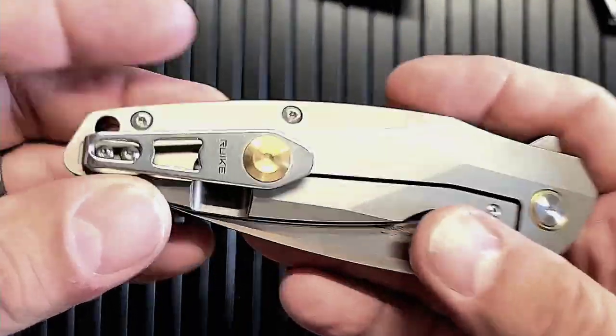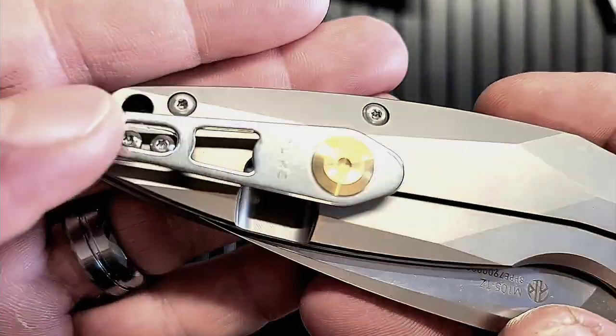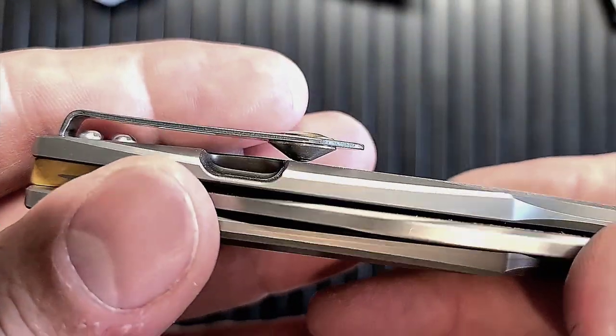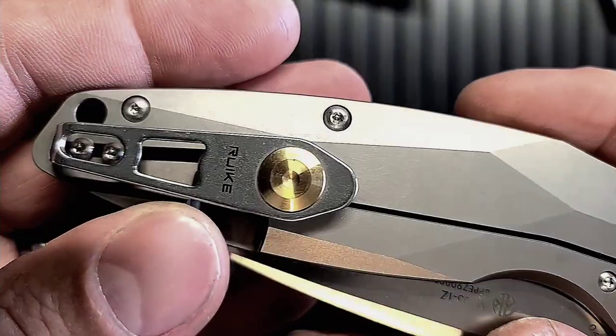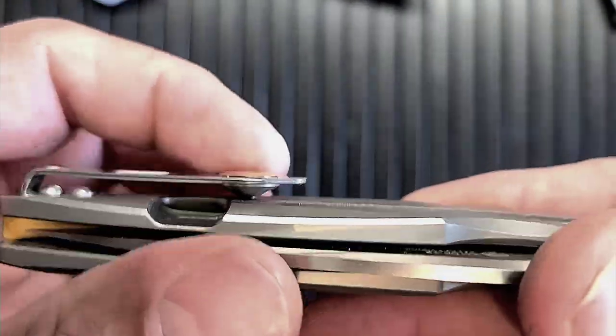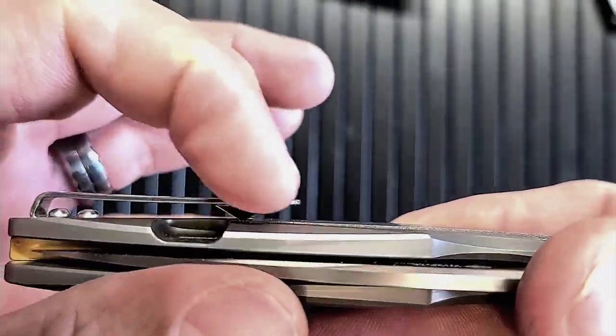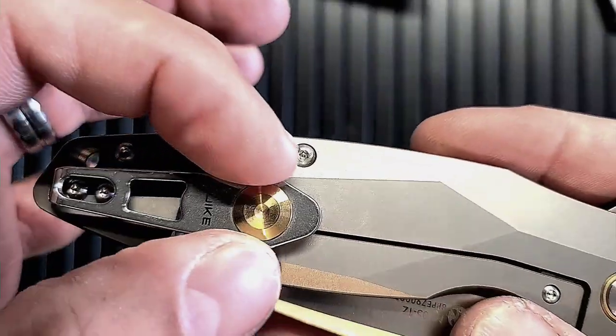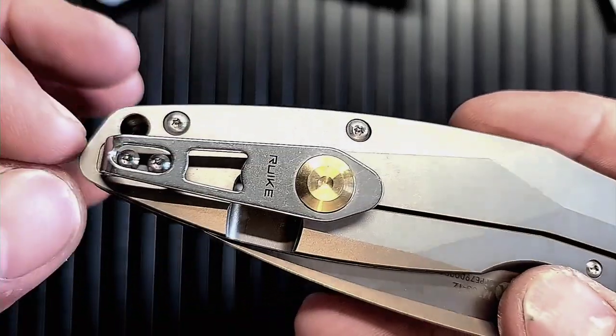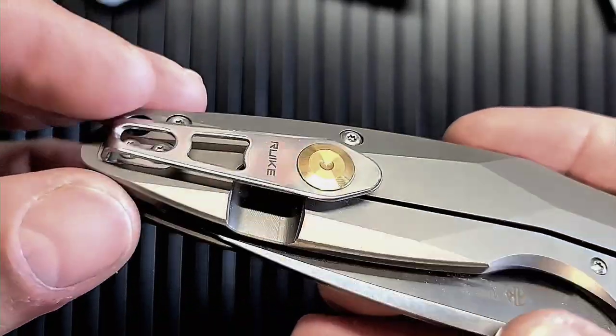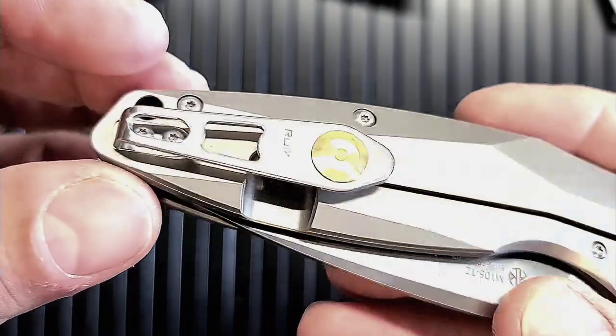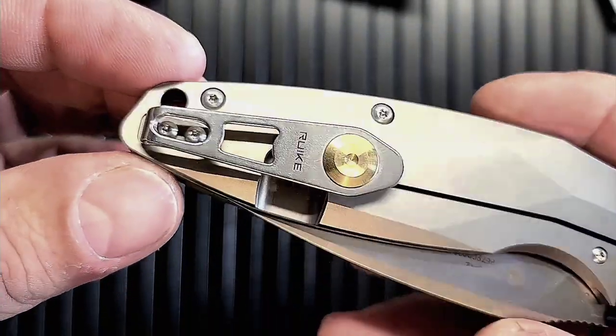Okay, well, the pocket clip is a little ugly. We'll see what we do with that. I might get rid of that and... I'm going to do a little work on that clip, probably, or get a nice titanium one to replace it.